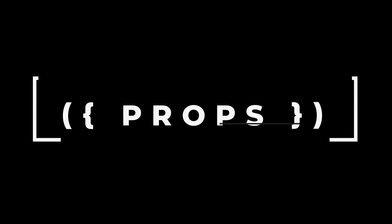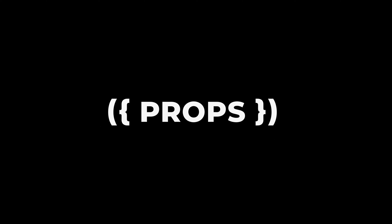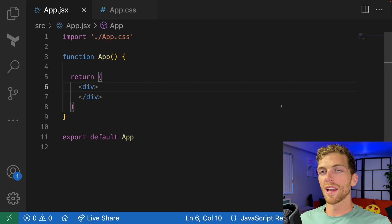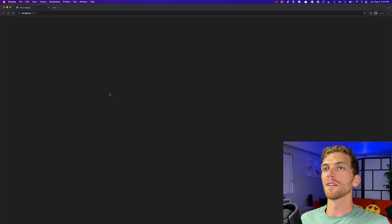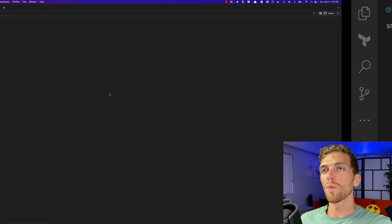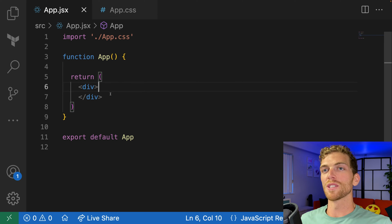In this video, I'm going to teach you all about props in React. I have a Vite app already created that has pretty much nothing in it except for an empty div. What I want to do is turn this into an app that displays dad jokes and allows me to rate how good or bad they are.